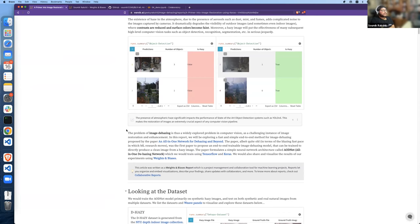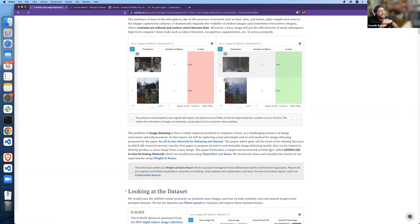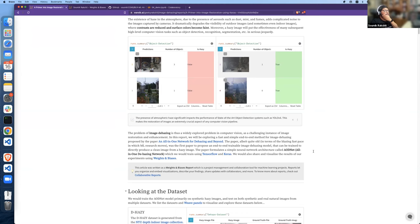This is the reason image dehazing is a fairly well-explored problem in computer vision, and is also a quite challenging instance of the image restoration and enhancement problems in general. In this report, we would talk about this particular paper called 'An All-in-One Network for Dehazing and Beyond.' This was one of the first papers, published around five years ago, to propose an end-to-end trainable model for image dehazing — meaning you can train it directly in a supervised manner to produce a clean image from a hazy image without any empirical steps in between. We would explore the problem and an implementation using TensorFlow and Keras.